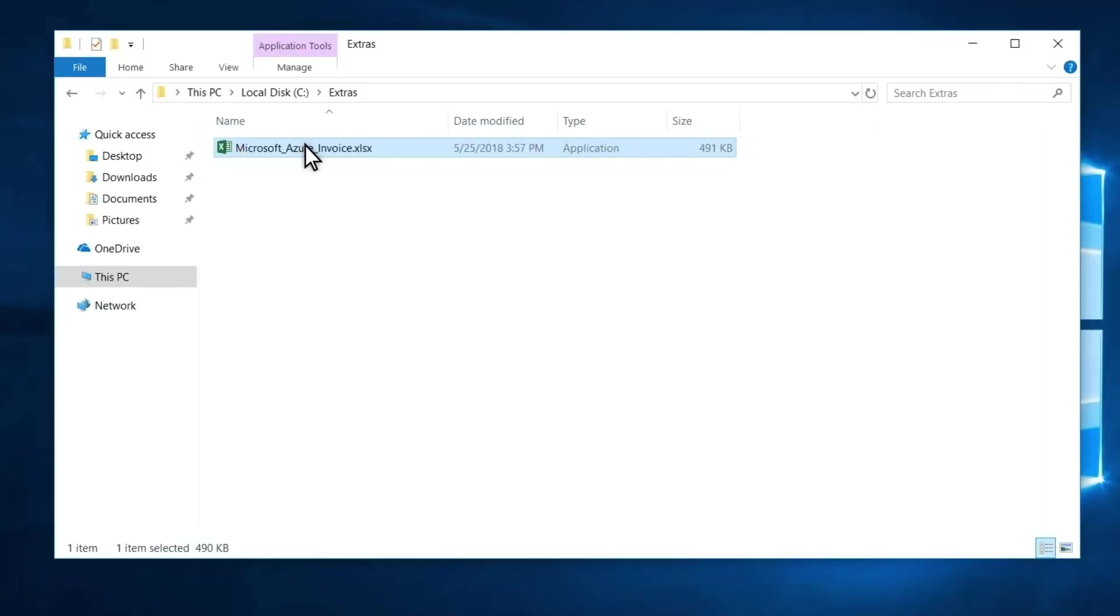Application Control helps to block these types of attacks by restricting the applications, scripts, and installers that users can run. It helps you build a circle of trust containing approved applications. Anything not in that circle doesn't run.